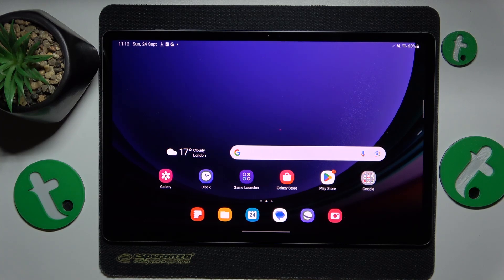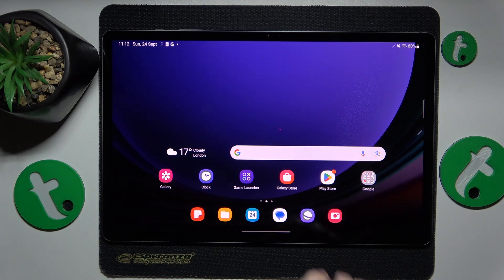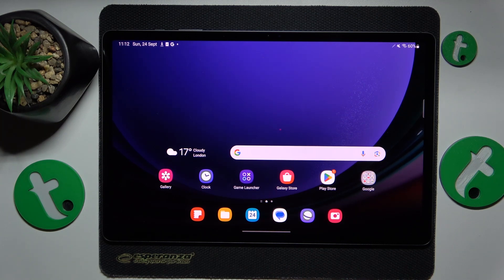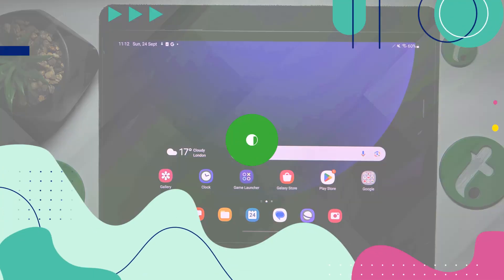This is Samsung Galaxy Tab S9 Plus, and today I'll show a few easy ways to boost system performance on this device.